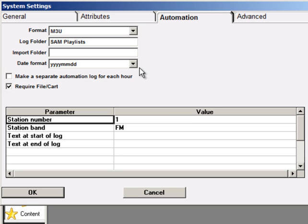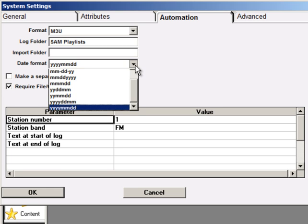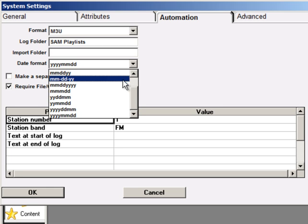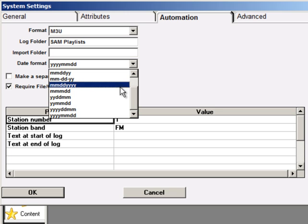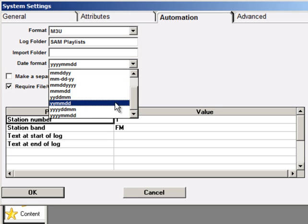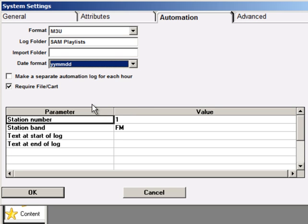One final thing here. The PAL script tells SAM the playlist will be name-dated year-year, month-month, day-day. So click that setting into the Date Format field. And you're done.